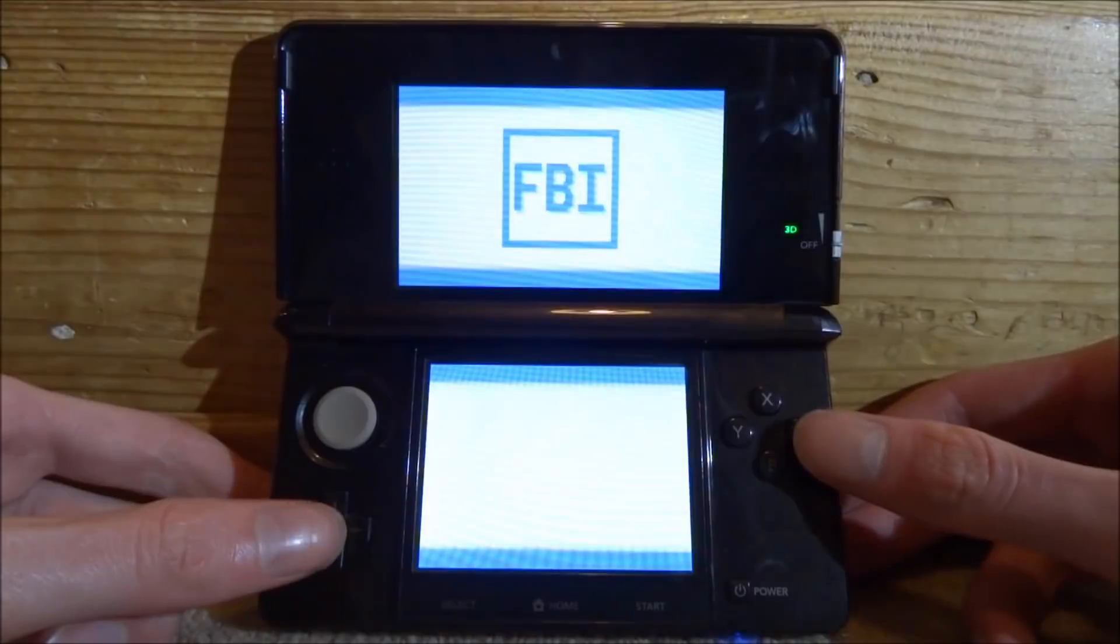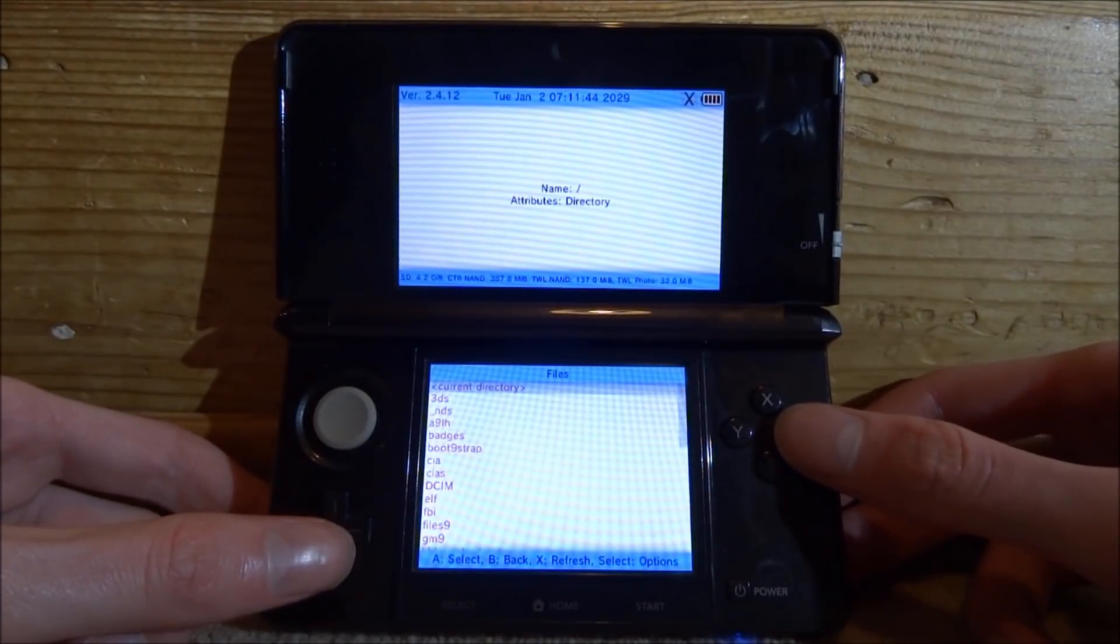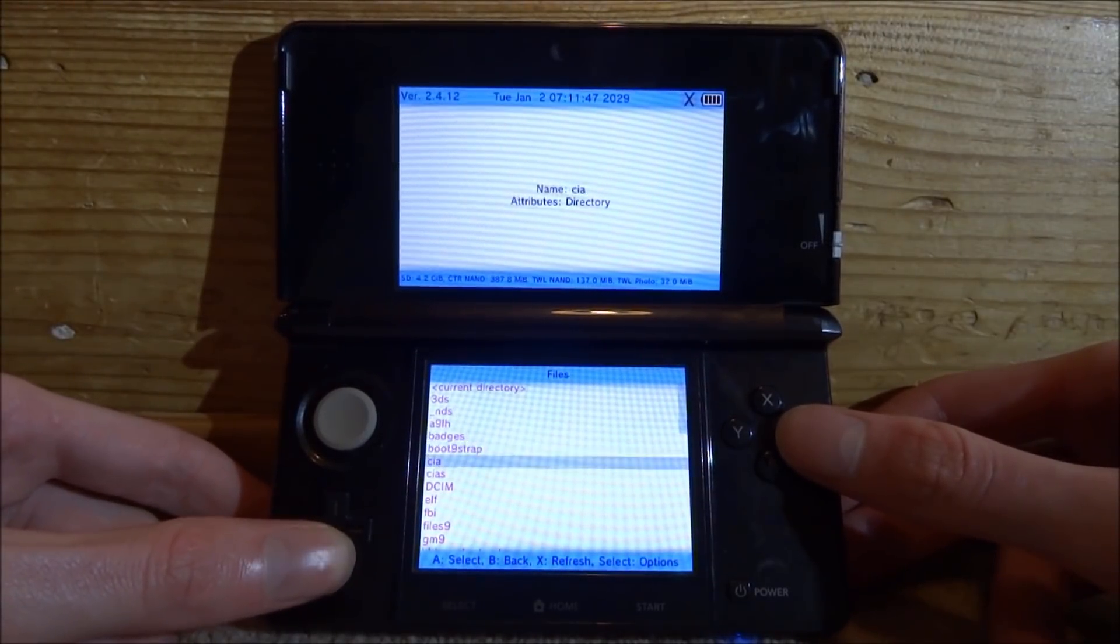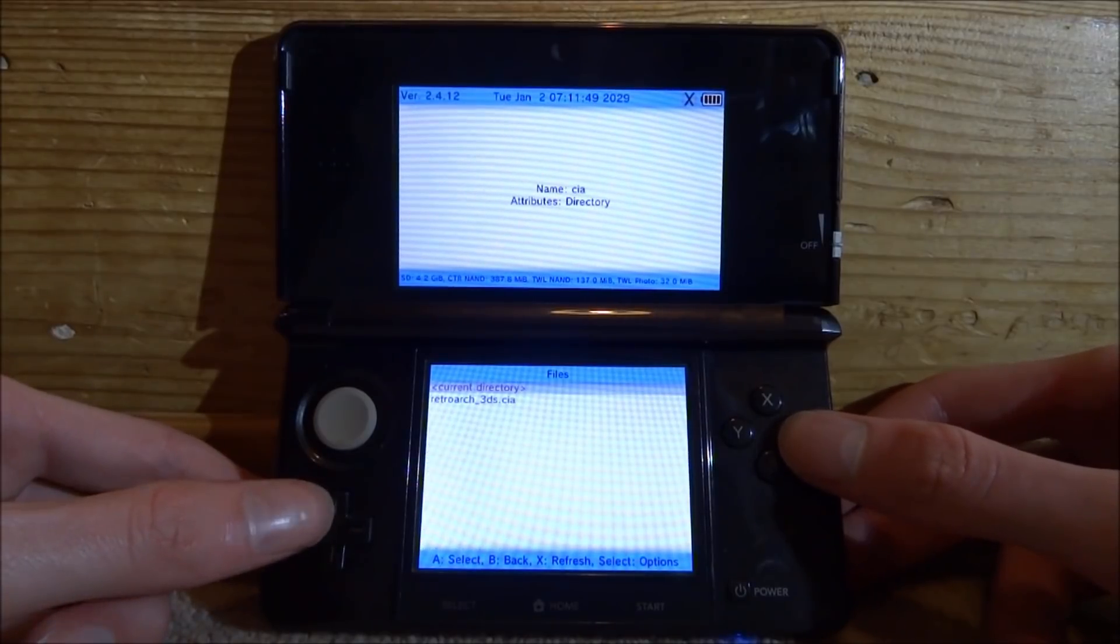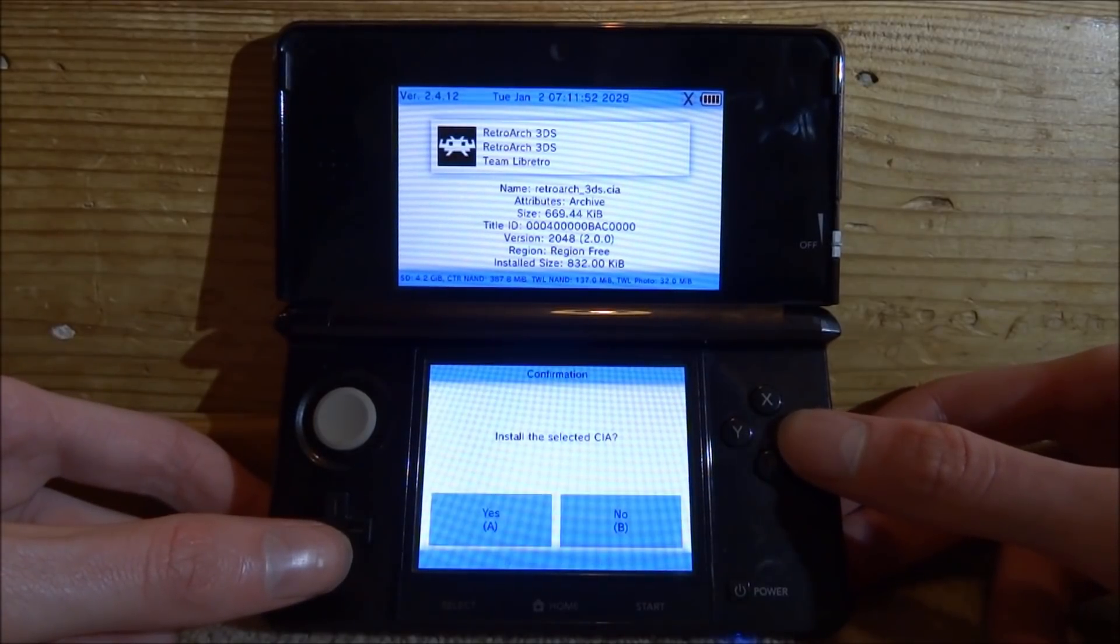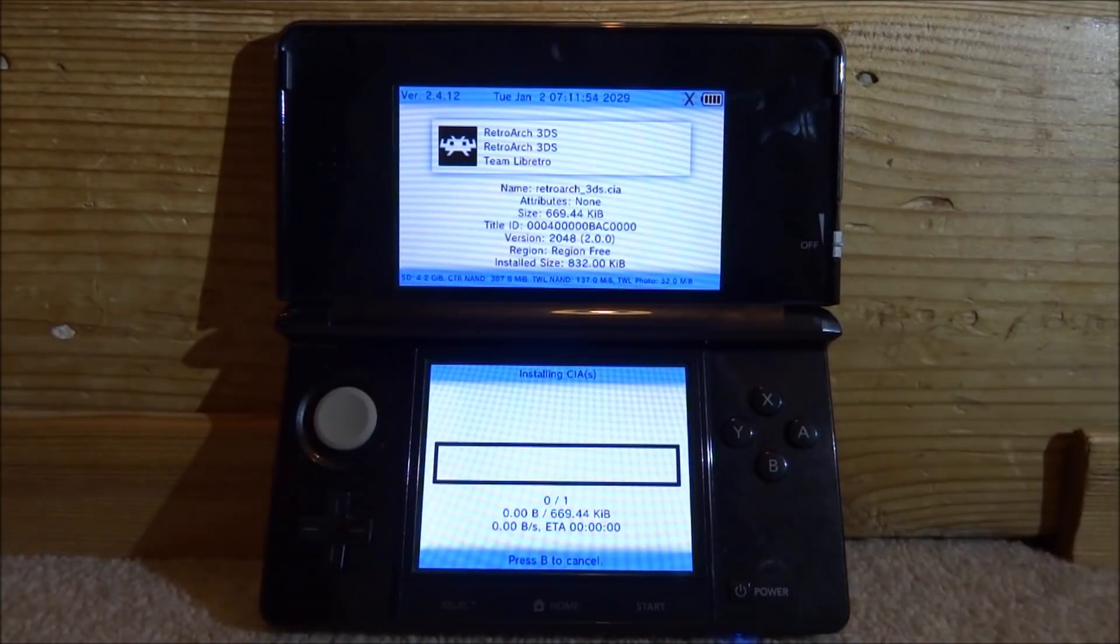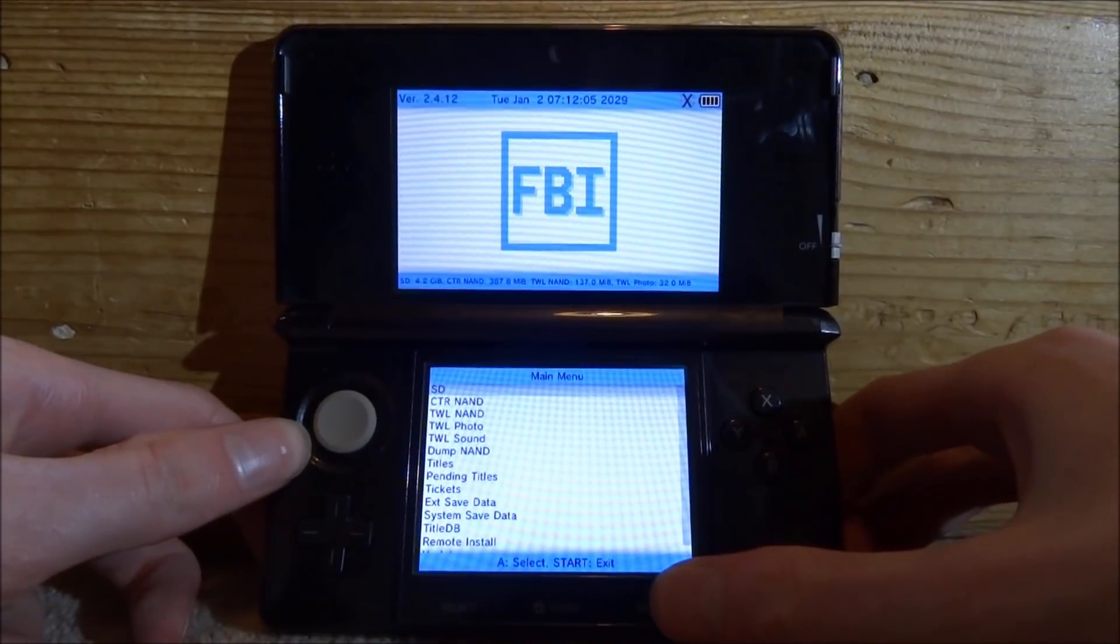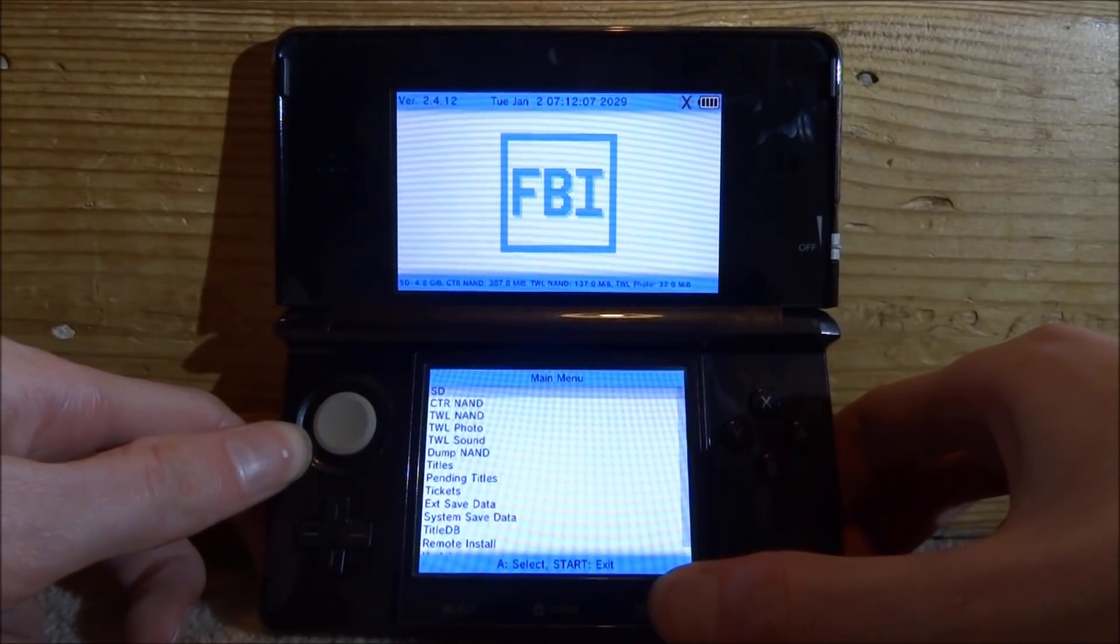We need to locate the SD card by pressing A, then scroll down until you get to the CIA folder wherever you put your CIA file. Press X on it and then press X on install CIA. Tap yes and wait for it to install. Press OK to finish, press B to go back to the main menu, and then press Start to exit.